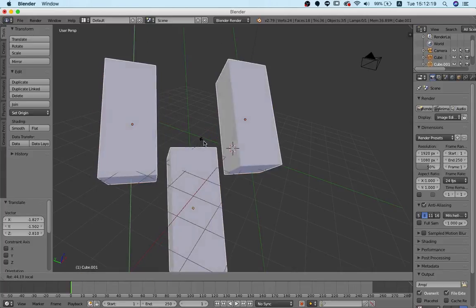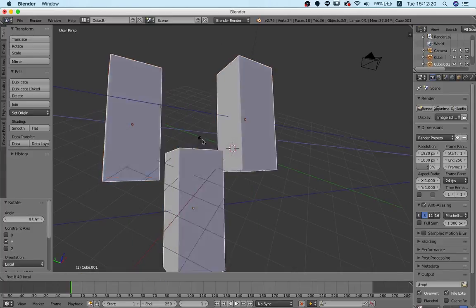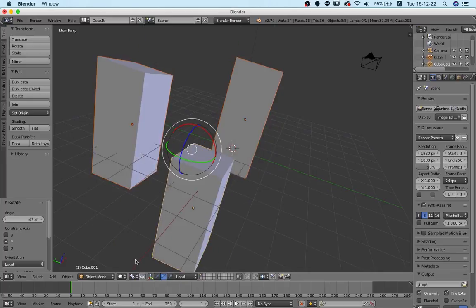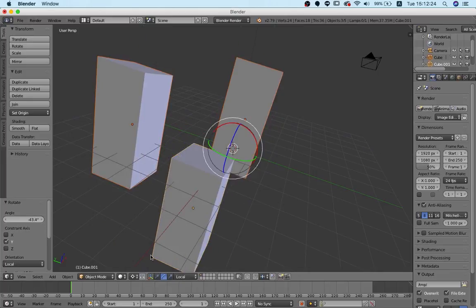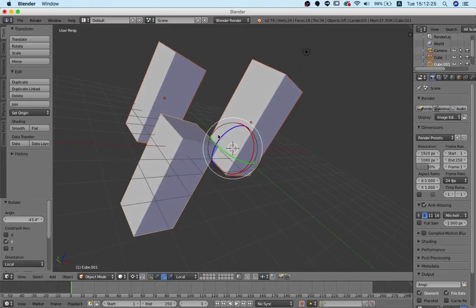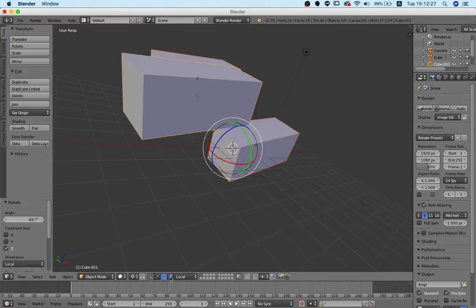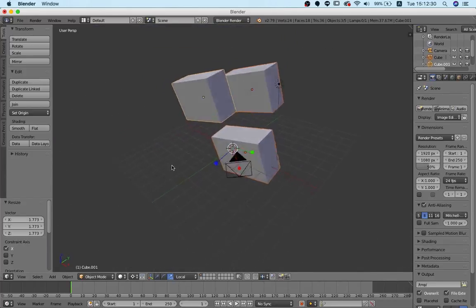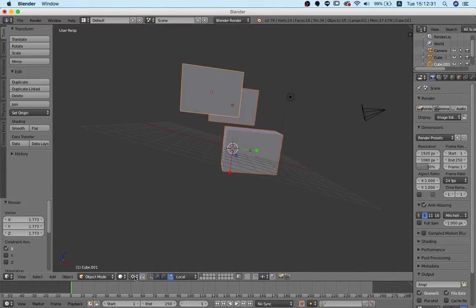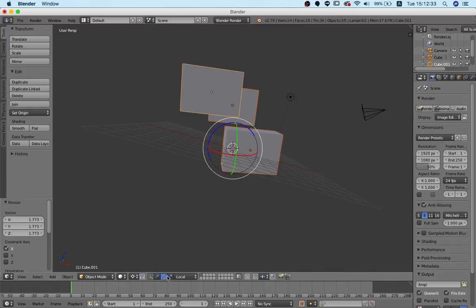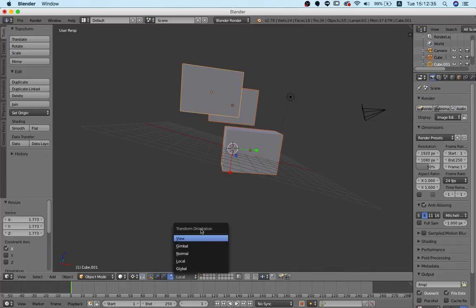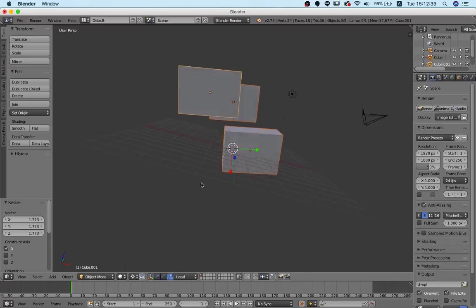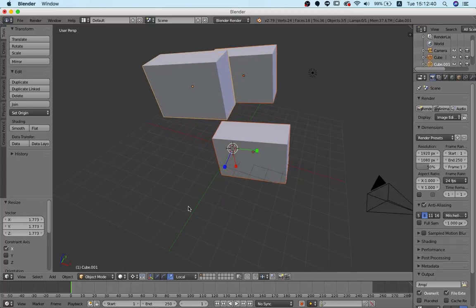But we can also say that we want to choose individual origins and our transformation will affect all of these objects individually. We can also say that we want to rotate around this 3D cursor. That of course also goes for scaling and everything else. So you see the concept. We have first our transformation type, then we have the transformation orientation and we have the pivot point of our transformation.